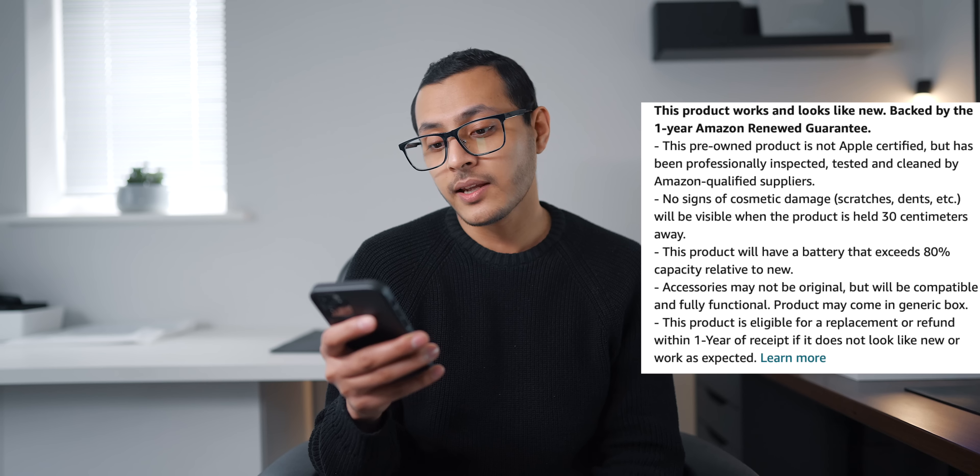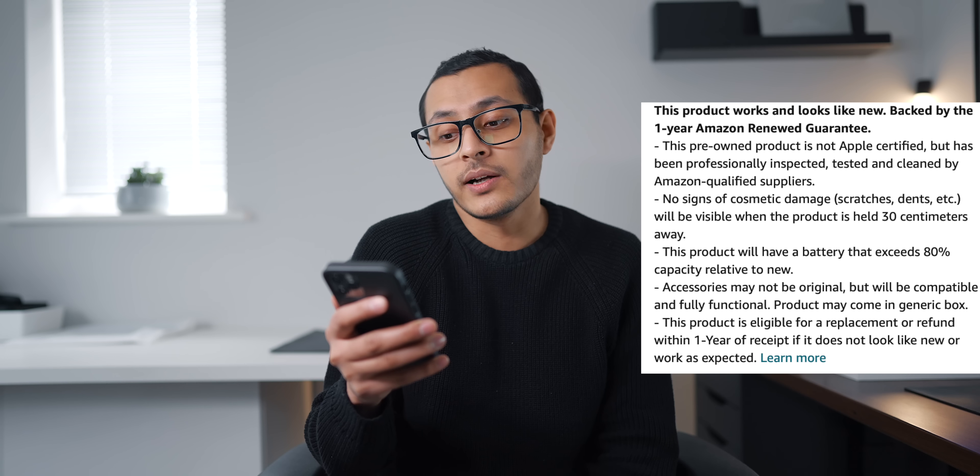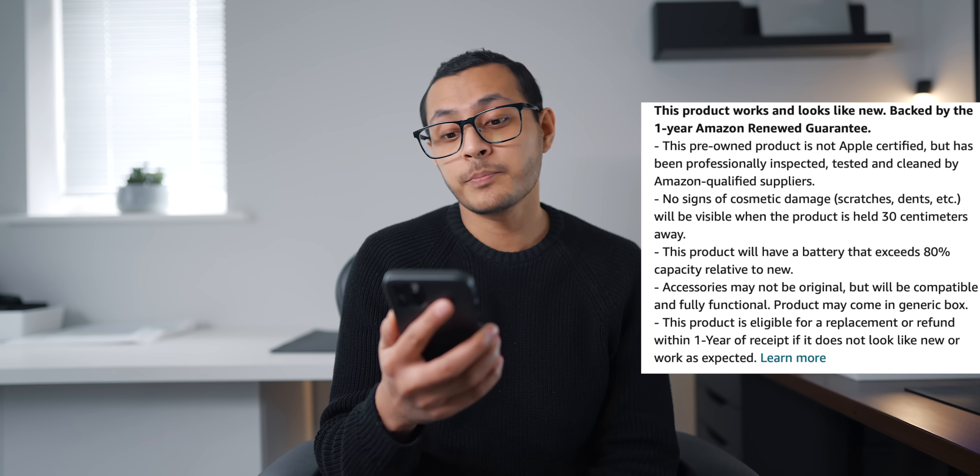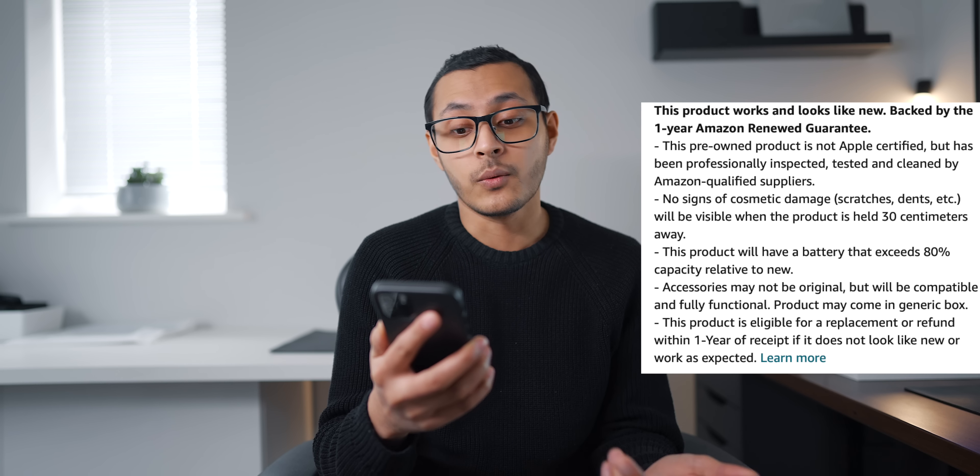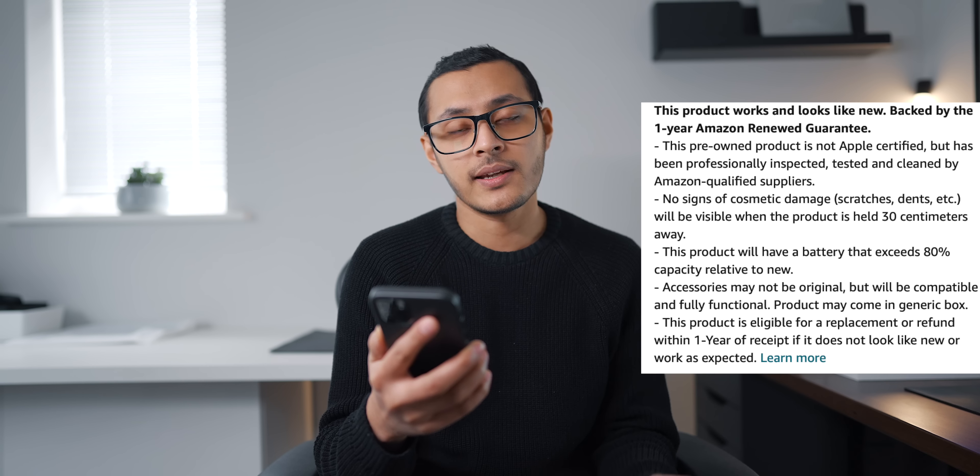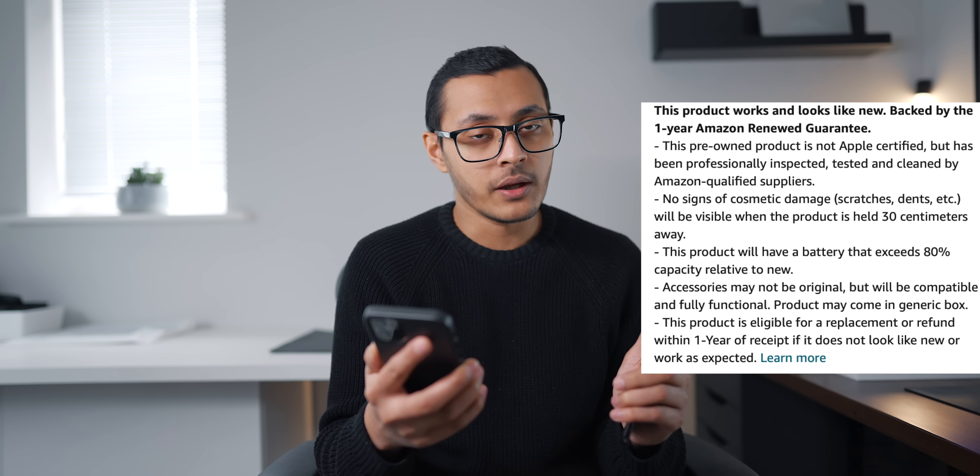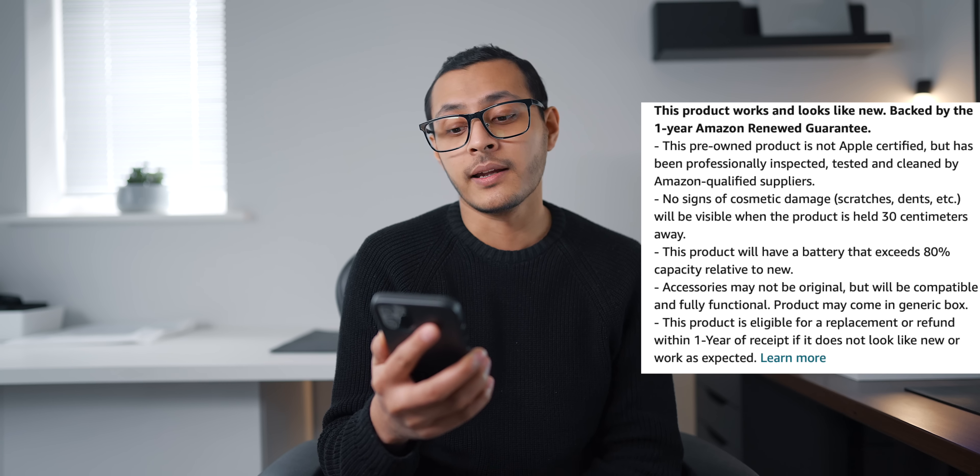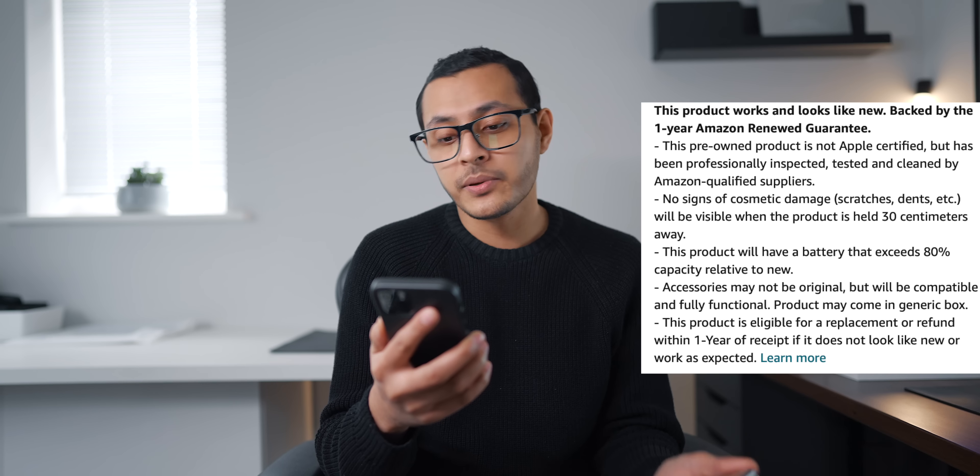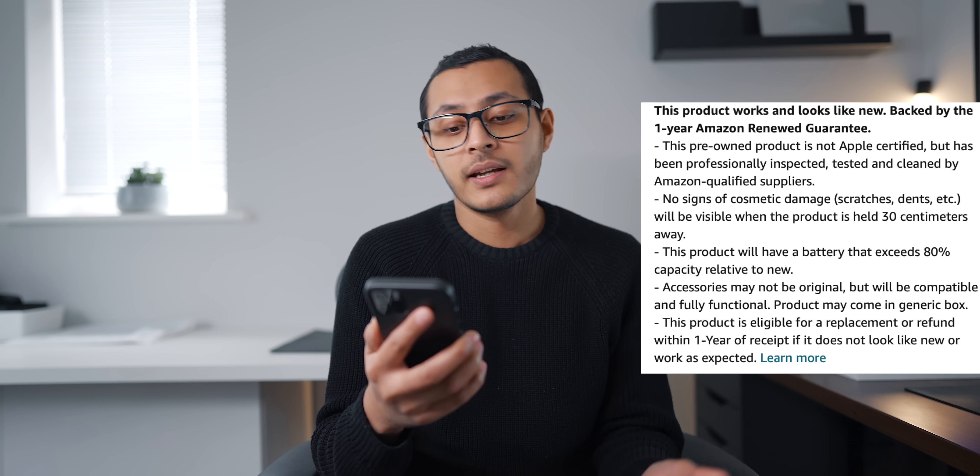So I looked at the product description. It says here this product works and looks like new. It's backed by a one-year Amazon Renewed Guarantee. That doesn't mean it's backed by Apple though, it's just backed by Amazon. It says that it's a pre-owned product, it's not Apple certified.